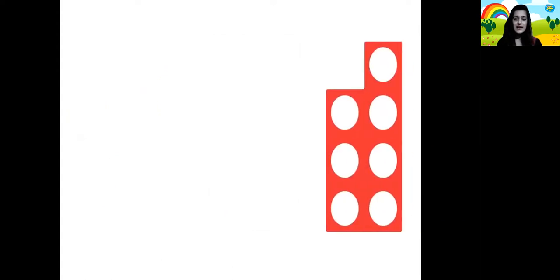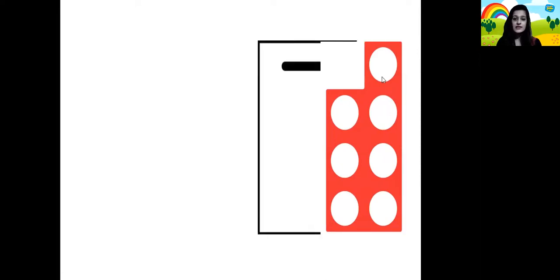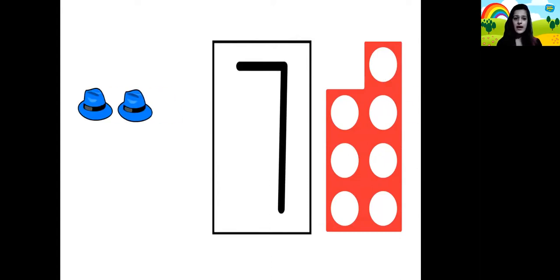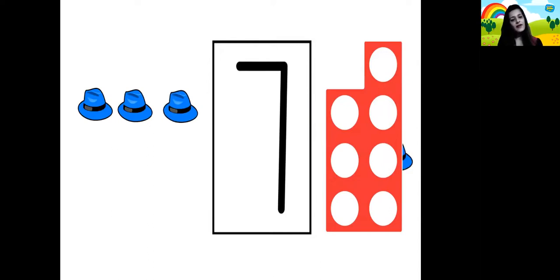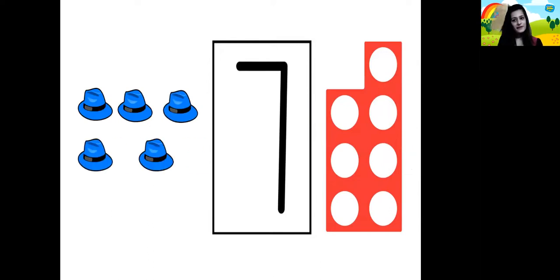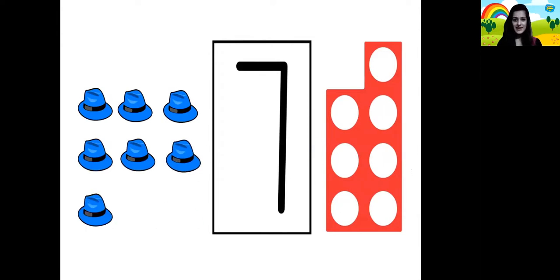And now let's count this: 1 hole, 2, 3, 4, 5, 6 and 7. So that's the number pattern tile for number 7 children. 1 hat, 2 hats, 3 hats, 4 hats, 5 hats, 6 hats and 7 hats.